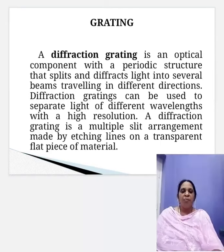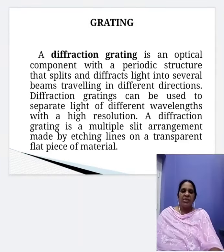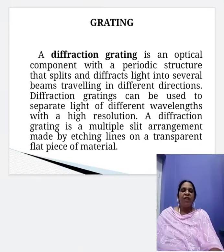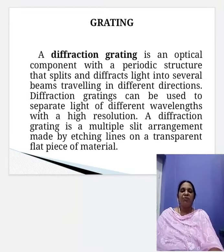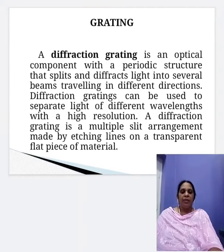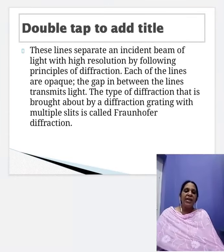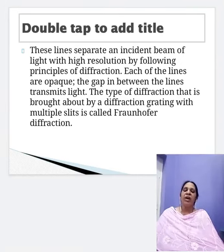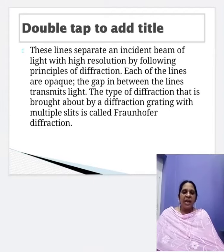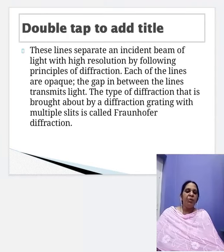A diffraction grating is an optical component with a periodic structure that splits and diffracts light into several beams traveling in different directions. A diffraction grating is a multiple slit arrangement made by etching lines on transparent pieces of material. These lines separate an incident beam of light with high resolution by following the principle of diffraction. Each of these lines is opaque and the gap in between the lines transmits light.